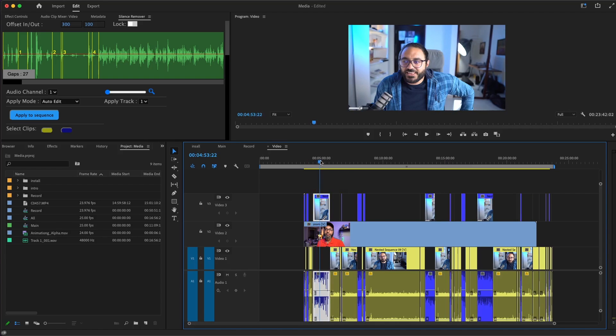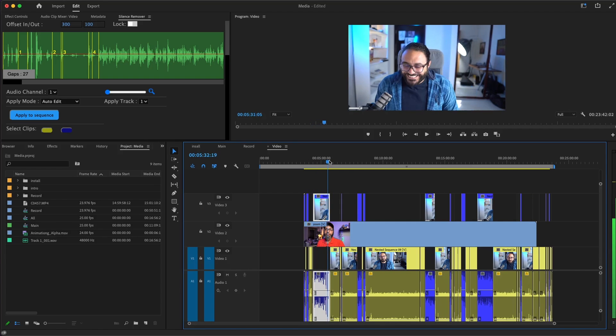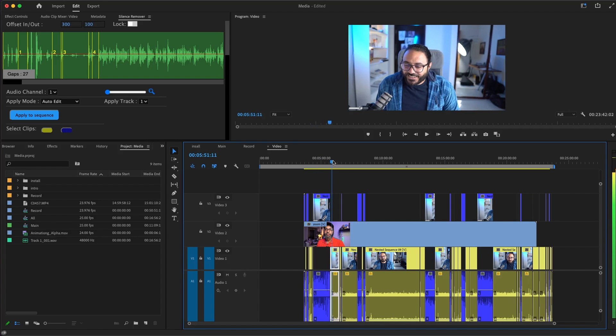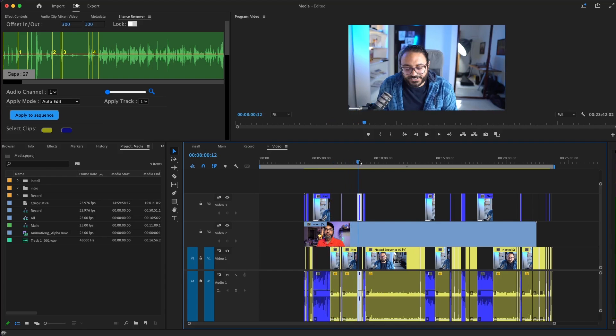I'll go to the select clips option and select the blue parts and just put it in a higher track. Now, you can see I'm talking here in this part. And after I finish talking, the other guy is talking.